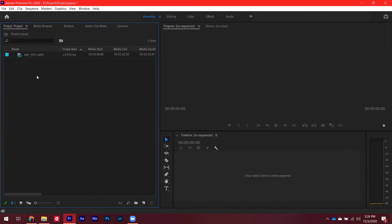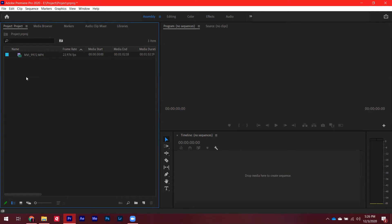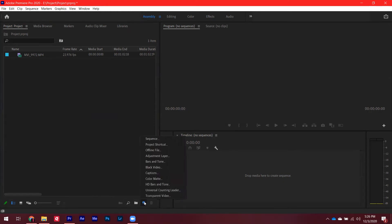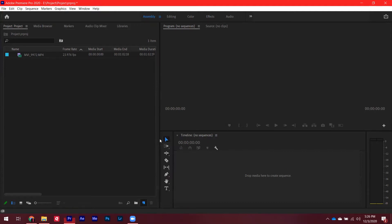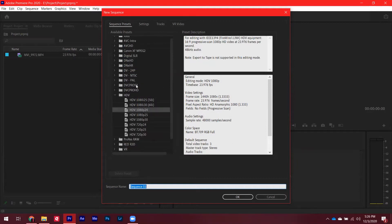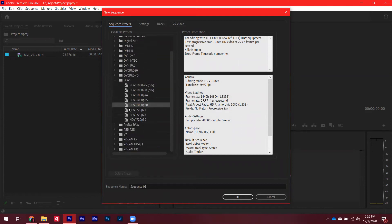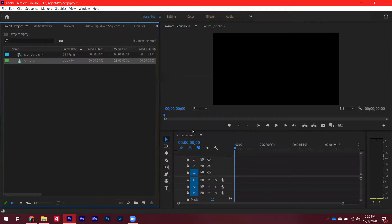To make a new sequence, you can either press Ctrl+N or click down here and select Sequence. There are different types of presets you can choose. Usually what I do is go to HDV and then select 1080, but you can make your own custom presets. Go ahead and make the sequence and give it a name.